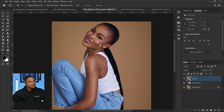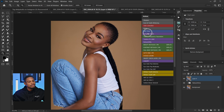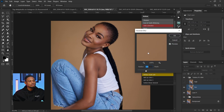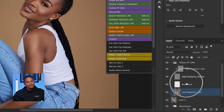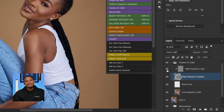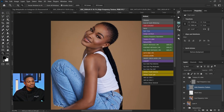I already have an action for that. Just come to your actions panel and click on this frequency separation action to load it. Instead of creating a new layer, naming it low frequency, creating another empty layer, naming it high frequency, and setting everything up — which takes a lot of time — just make an action so you can play it and retouch the image instantly.